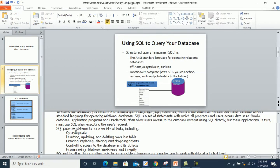We can insert, update, and delete rows in our tables. We can create, replace, alter, and drop database objects such as tables, procedures, and triggers. If you want to create or drop an existing database object, you can use SQL. SQL also allows you to control access to the database — for example, granting specific permissions or privileges to different users.